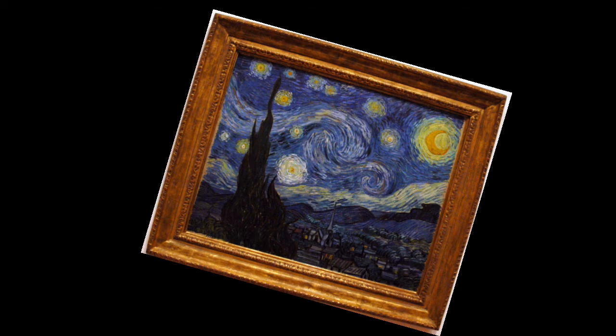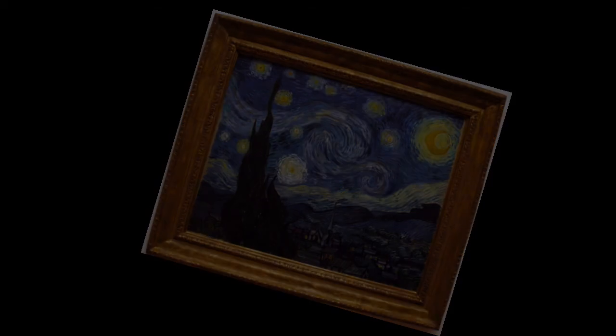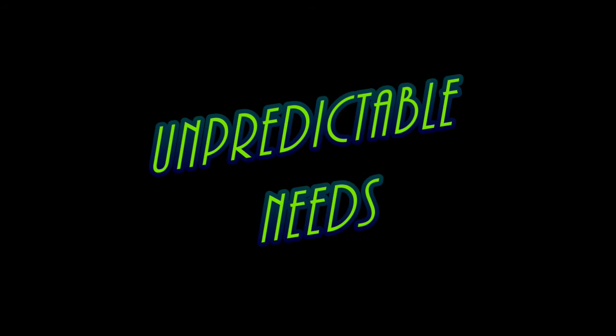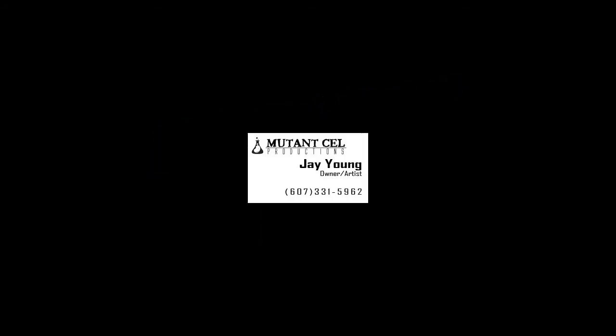But most art is not precise. Vectors are great for one reason: unpredictable needs. If you make a logo in Photoshop for a business card only, it looks fine.